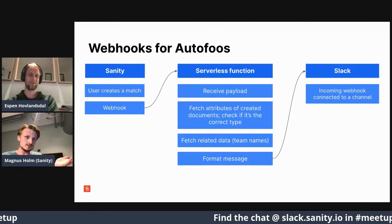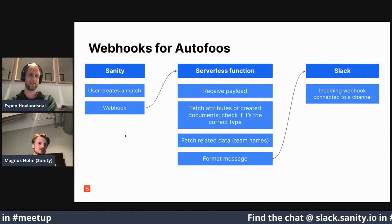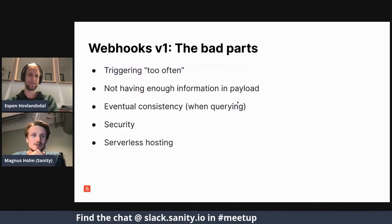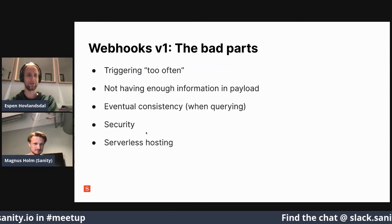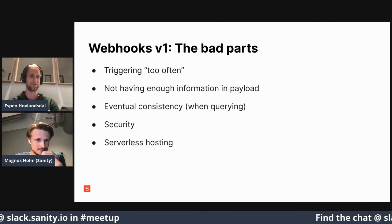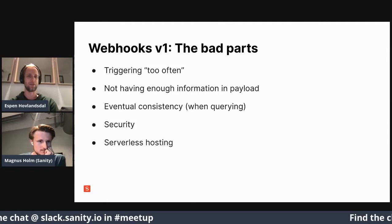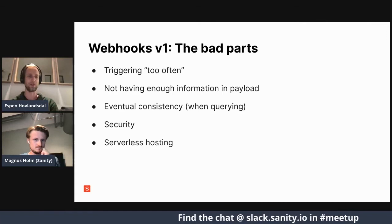But it turns out this is more annoying than it should be. The old webhook system was essentially a notification system — it let you know that something changed or was created, but it wasn't too helpful. It triggered on everything, so regardless of what changed, you would get a notification. You'd have to do a lot of filtration inside your serverless function to avoid reacting to events you don't care about.